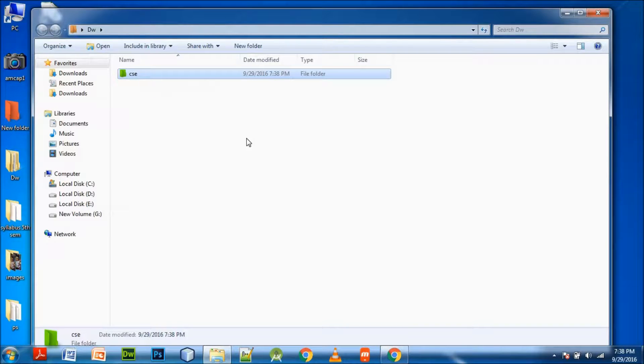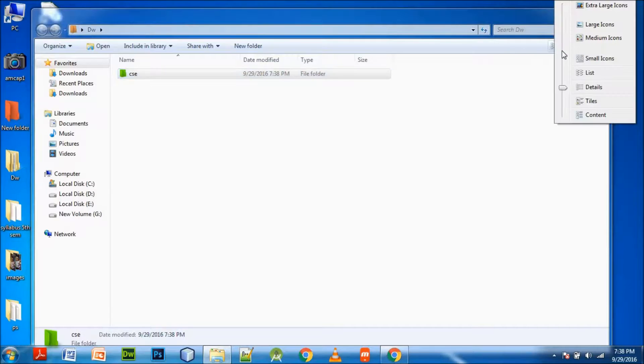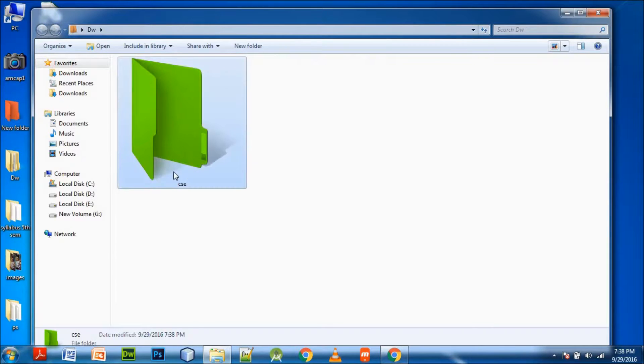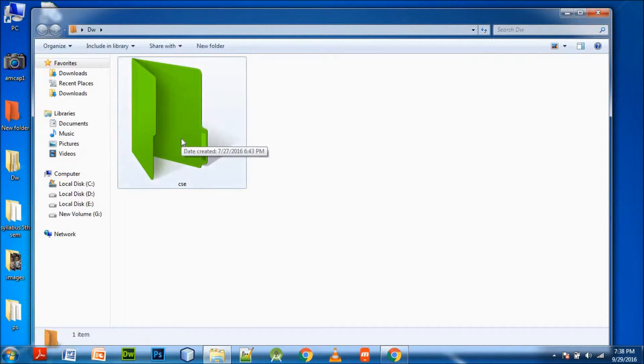I will zoom it. Like this, you can see that the folder which was brown, it's now green.